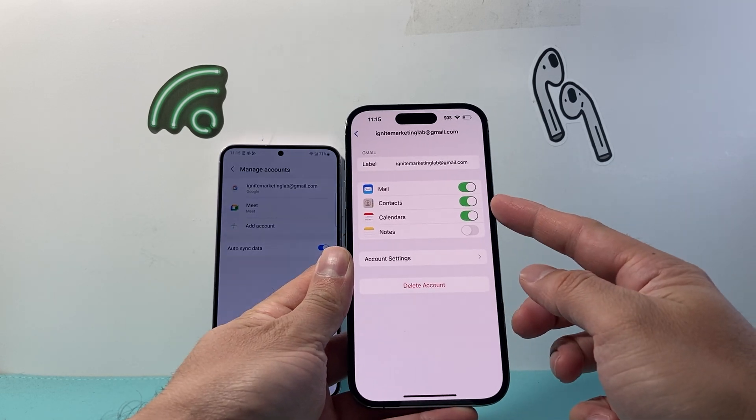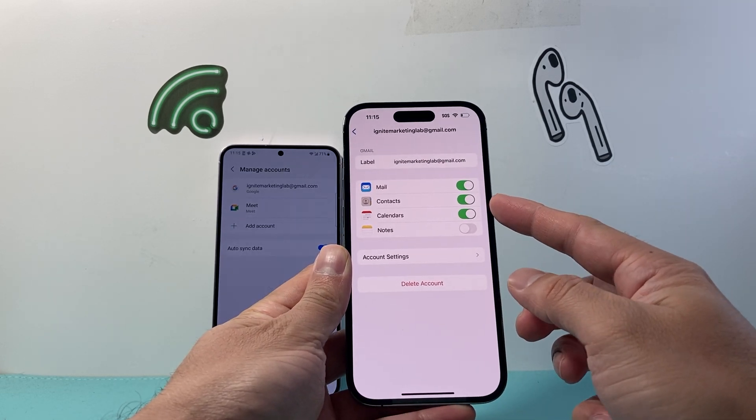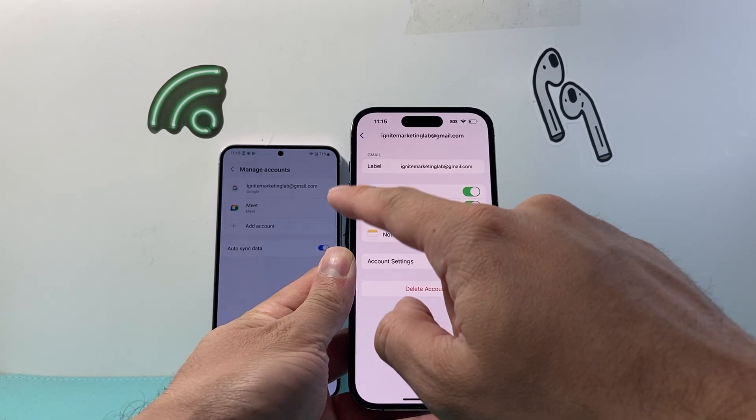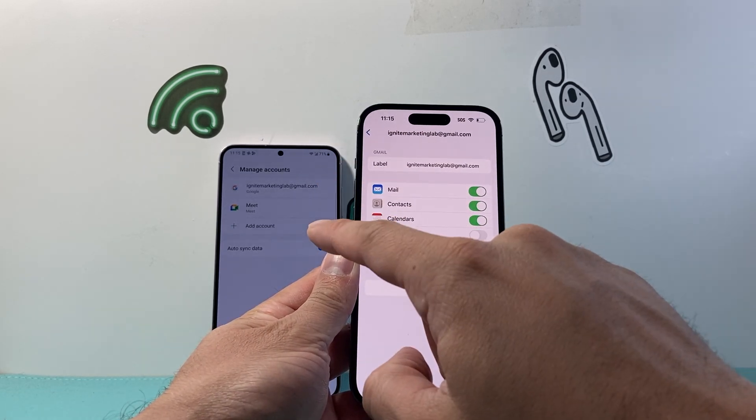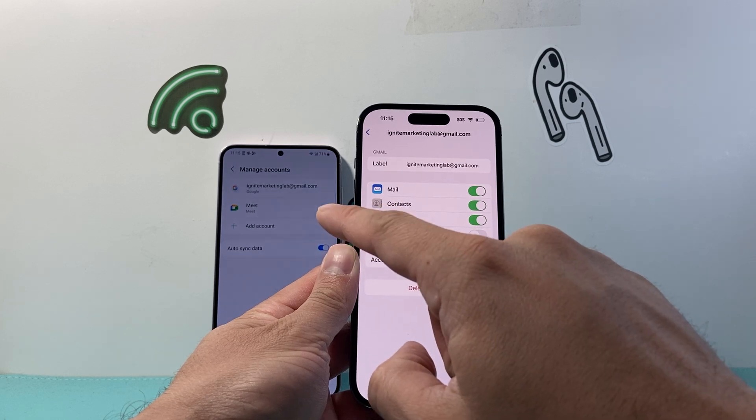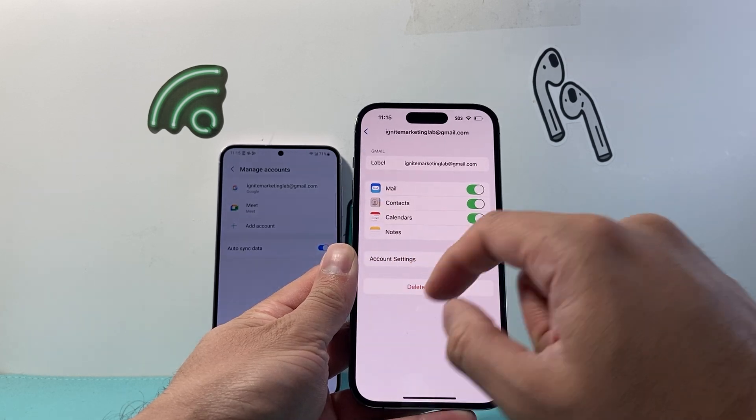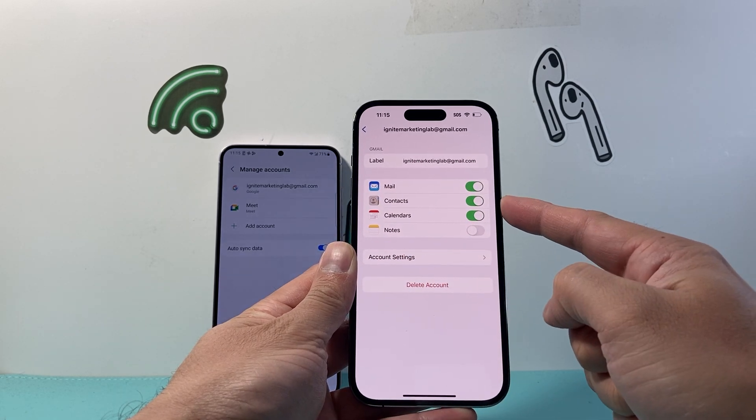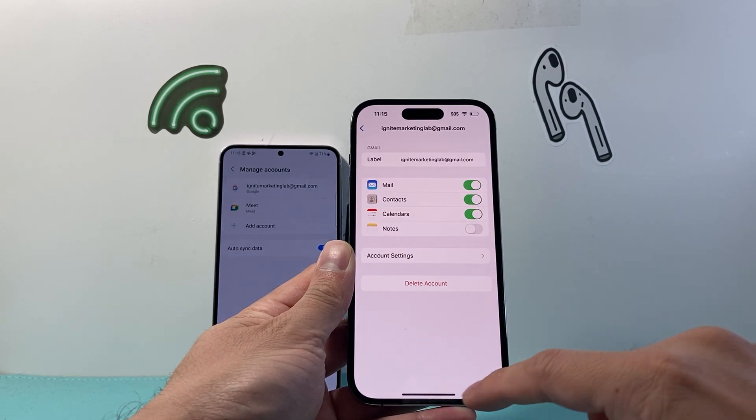you're going to turn on contact syncing. So that way it can grab all the contacts from that account that was just synced to this iPhone as well.